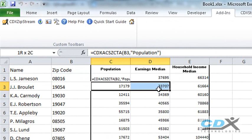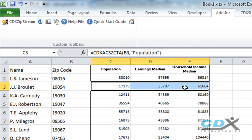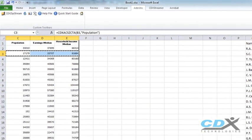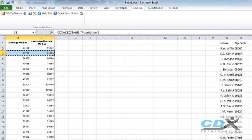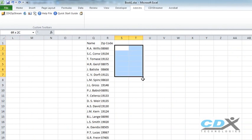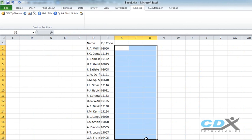In fact if we have other zip codes we would like to apply this to we can easily copy and paste the formula to get the same data for the new zip code list.